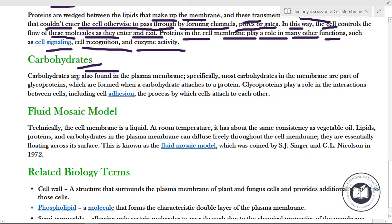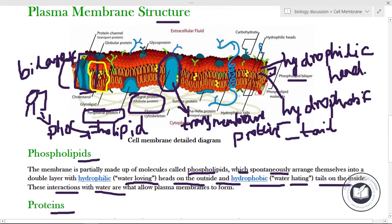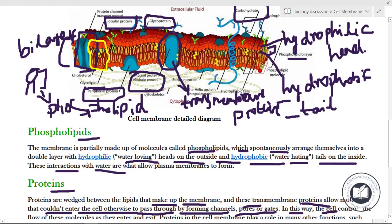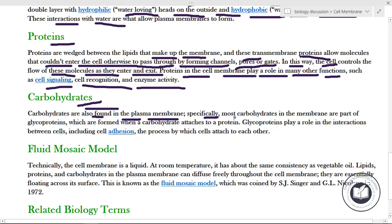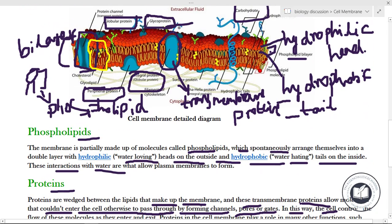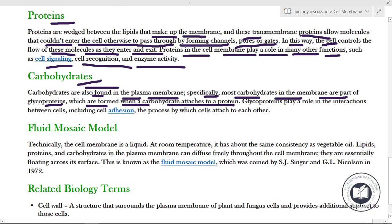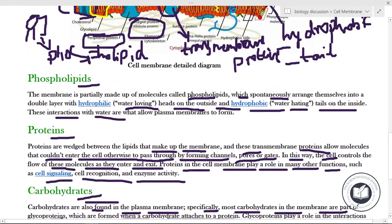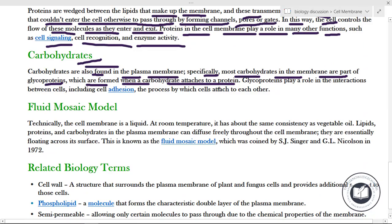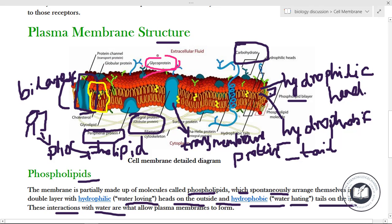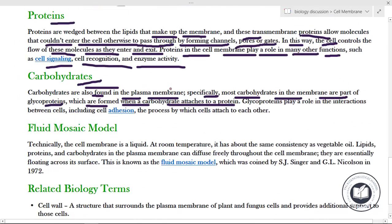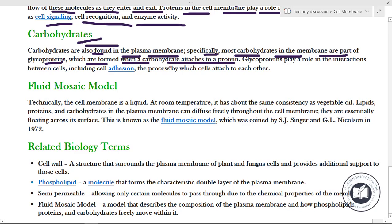Next, carbohydrates. Carbohydrates are also found in the plasma membrane. Specifically, most carbohydrates in the membrane are part of glycoproteins, which are formed when a carbohydrate attaches to a protein. The Y-like structure visible here represents the carbohydrate attached to the protein — this is the glycoprotein.